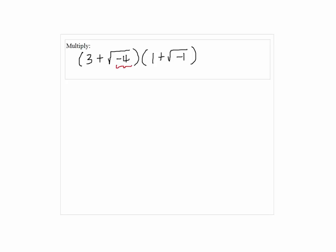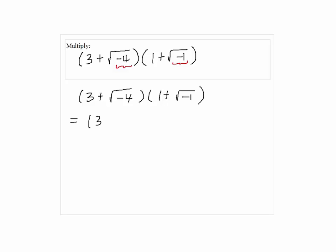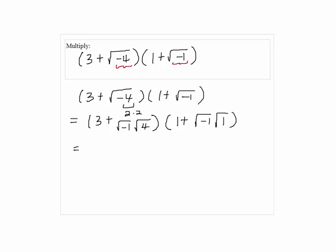Since we have a negative number inside the square root, first we have to change the terms using i. So 3 plus the square root of negative 4 times 1 plus the square root of negative 1 becomes 3 plus 2i times 1 plus 1i.